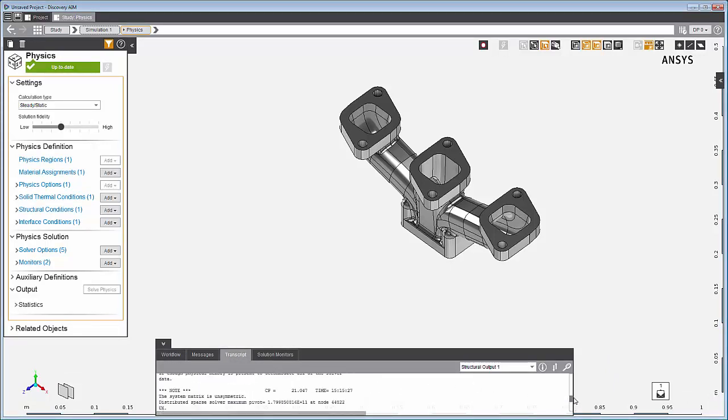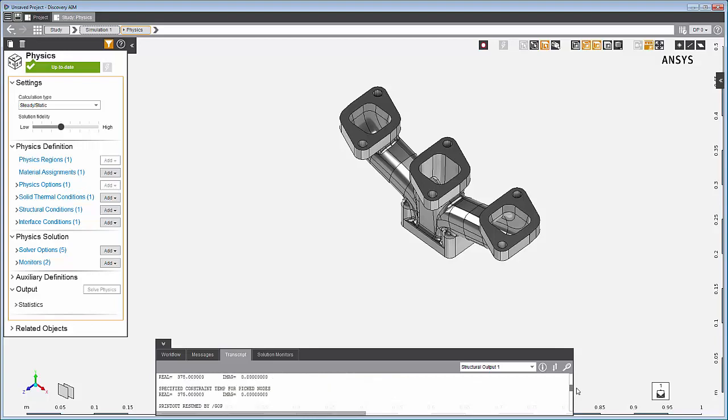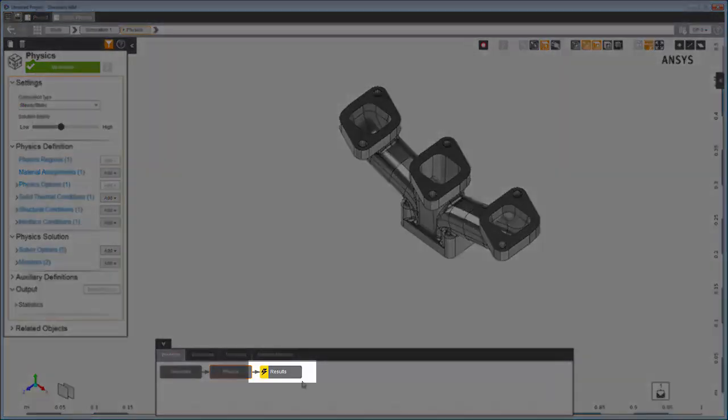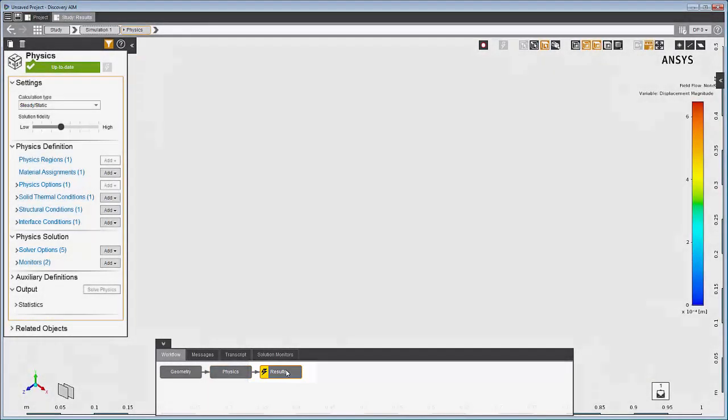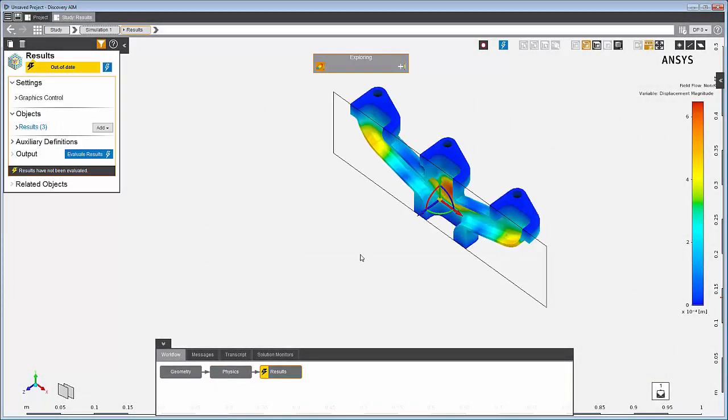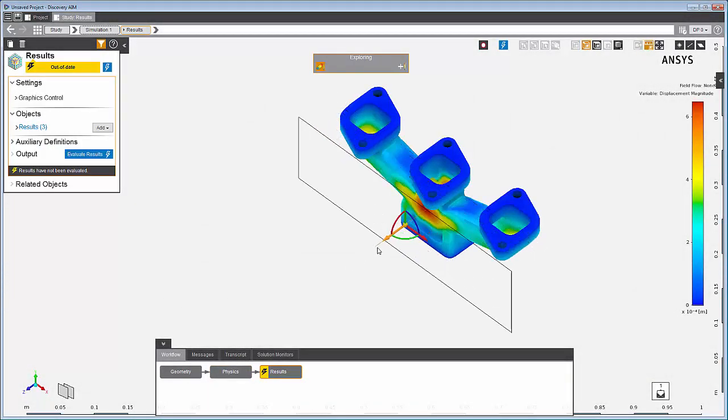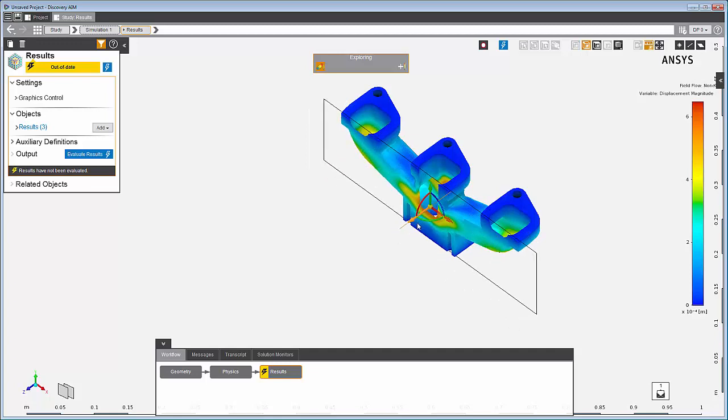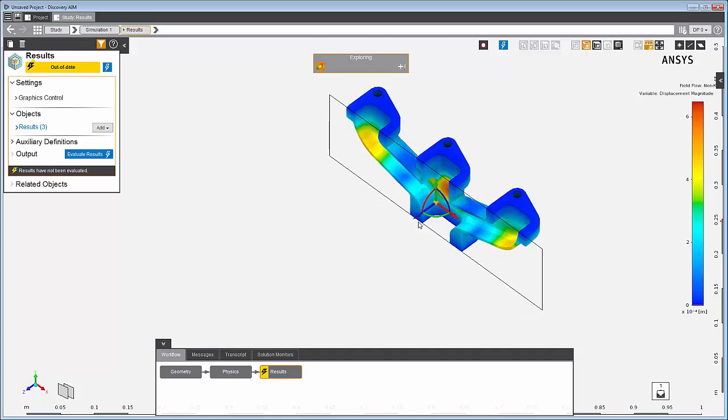With the physics solved, you can visualize the simulation in the results task. The first thing you'll see is an interactive preview of some results. You can explore areas of interest before generating higher fidelity results.